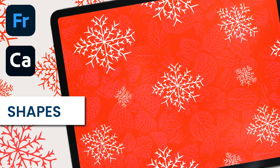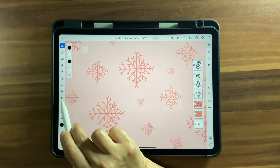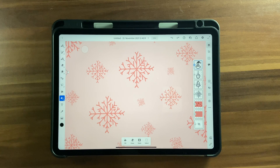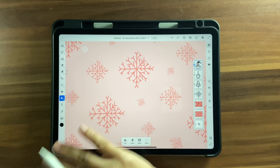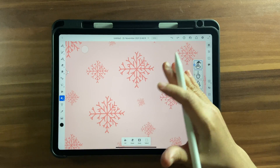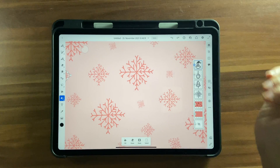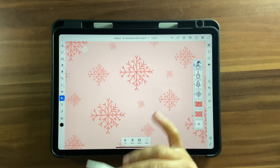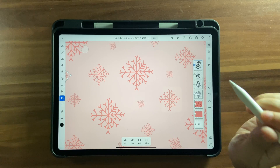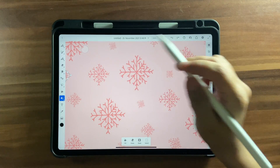Hello and welcome back to this channel. In today's tutorial we're going to learn how to use the shapes feature in Adobe Fresco, and using that we're going to create some Christmas themed wrapping paper or wallpaper in Adobe Fresco. For this tutorial you would need Adobe Capture to capture these shapes, so make sure you go ahead and download it before you begin.